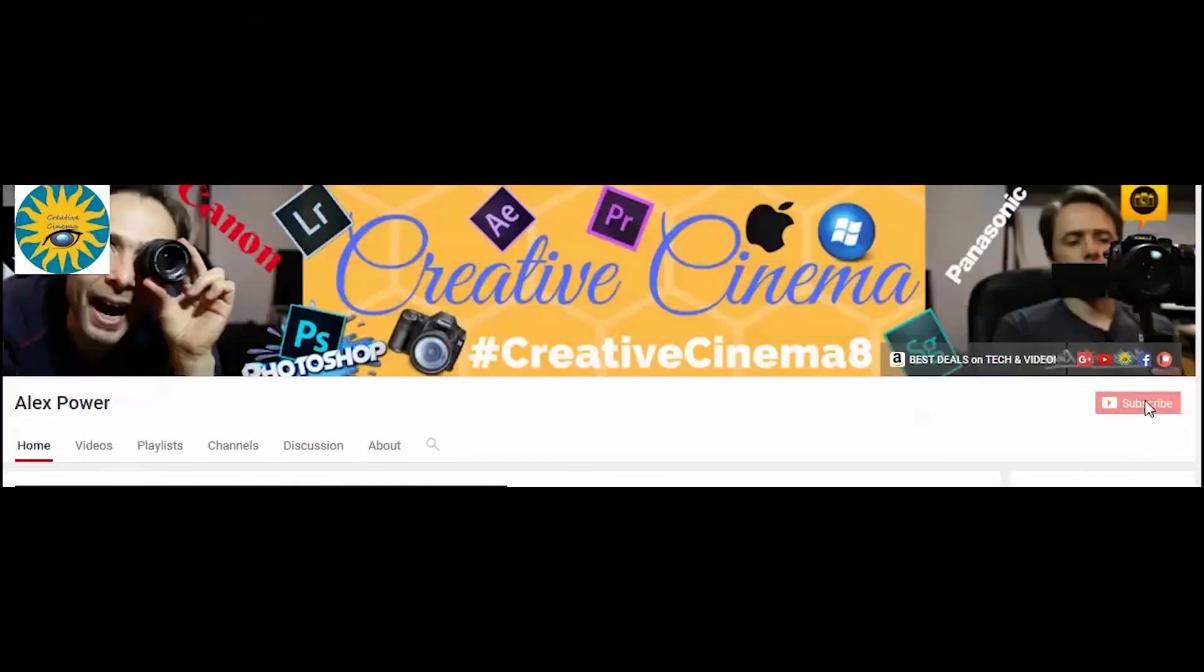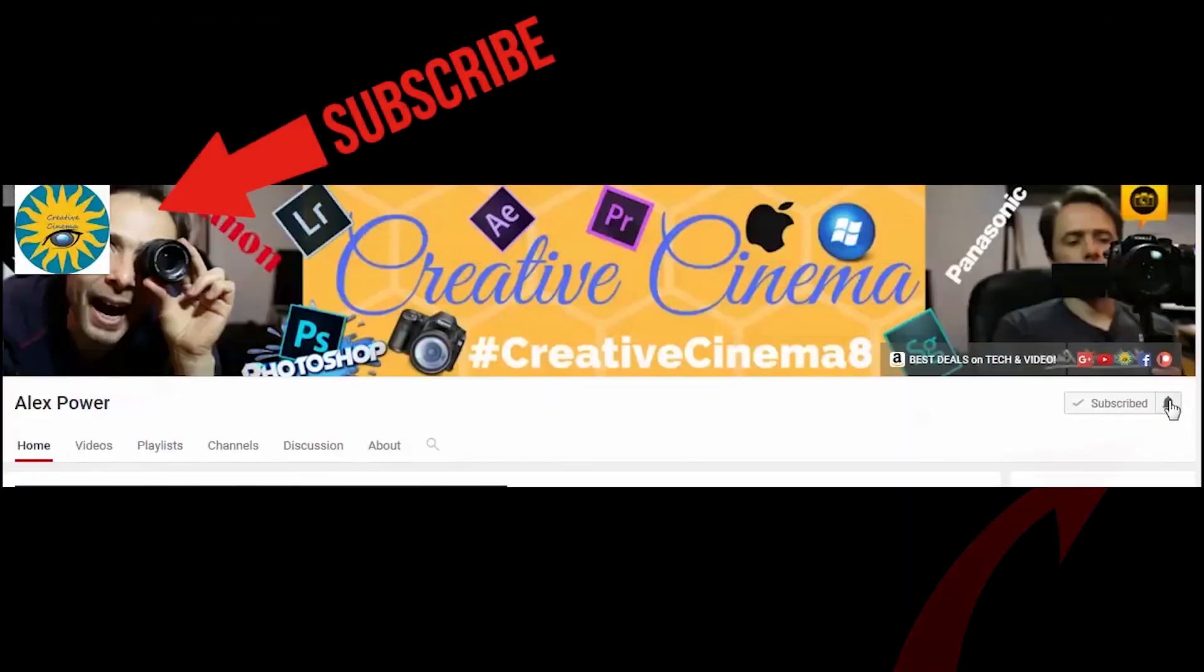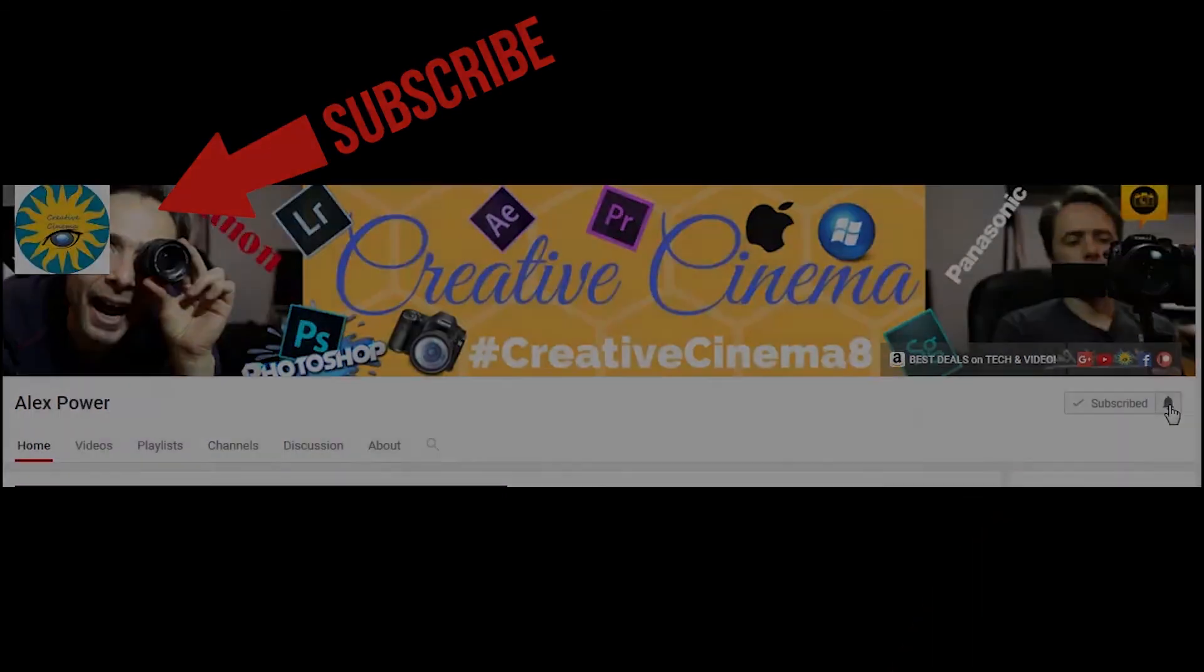Thanks for watching. Don't forget to subscribe, like, drop a comment and press this bell notification button so you won't miss any of the future videos that I release on this channel. See you next time.